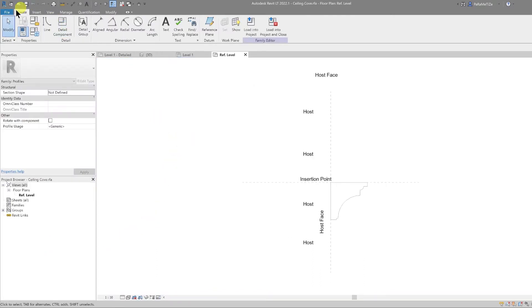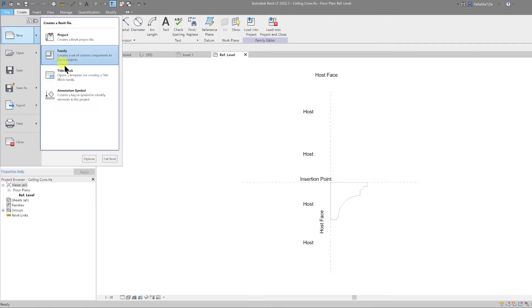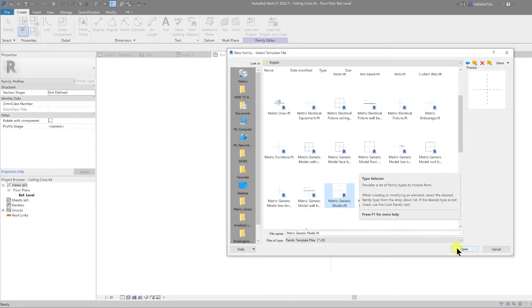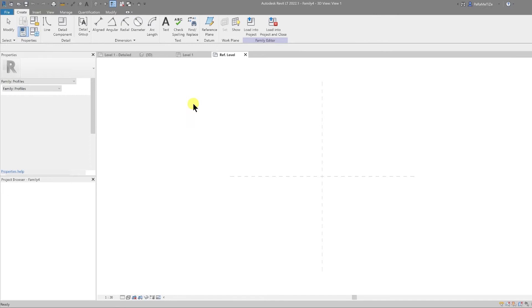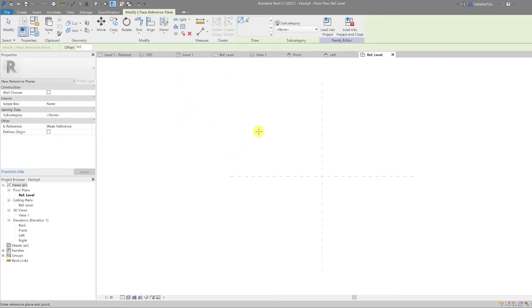I'm going to create a new family. I'll go to file, new family, English metric generic model, and open that up. I'll create my family style for the decorative ceiling cove profile.